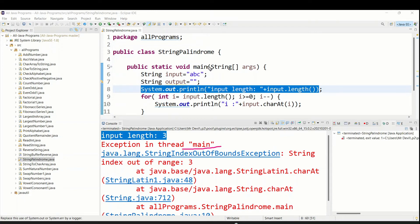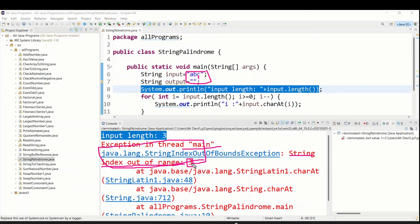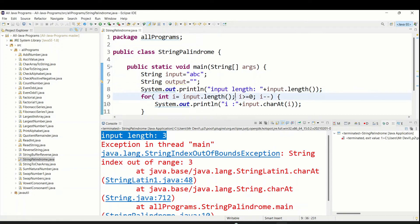So now I am going to use input dot charAt and pass the i value. Run this one. Just see this exception — we get StringIndexOutOfBoundsException because first time i is 3, but A is index 0, B is index 1, C is index 2 — there is no third index. That is why we got this error. So that's why we have to always use length minus 1.